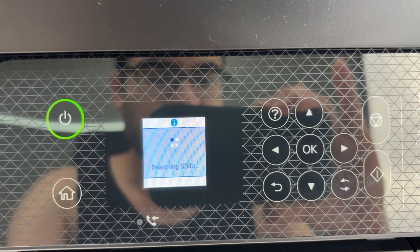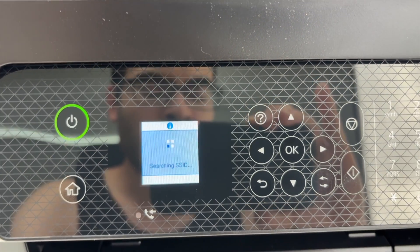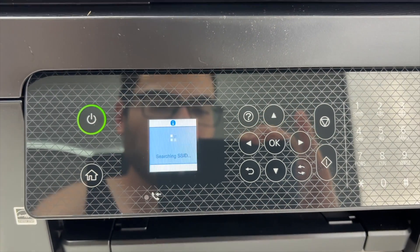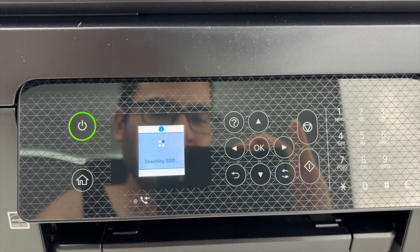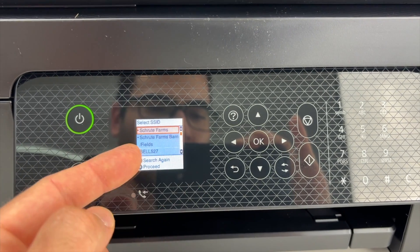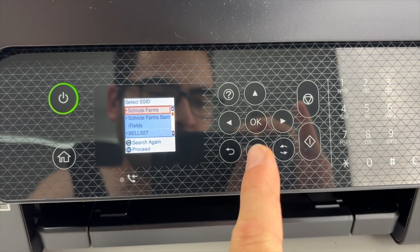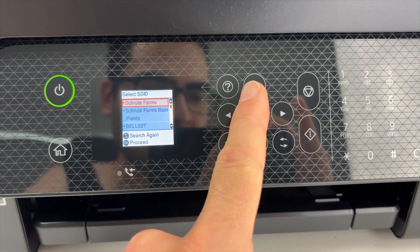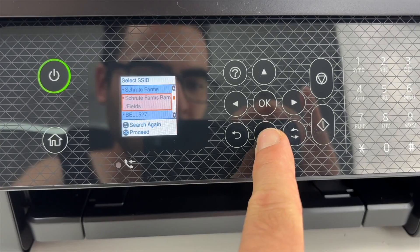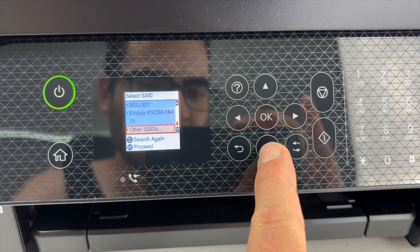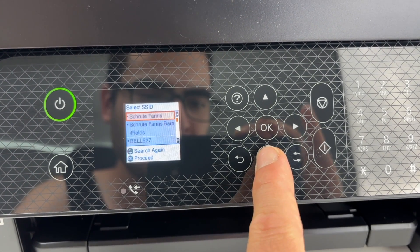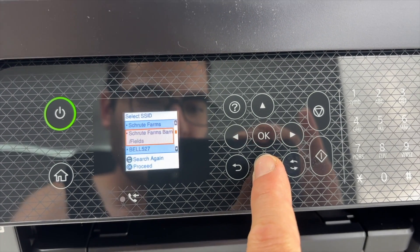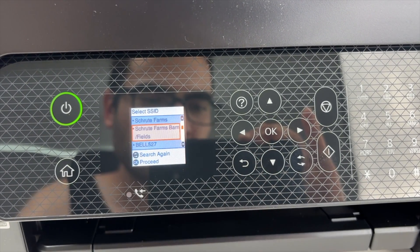Wait a few seconds. The printer will now search for all the different networks that are around it. Okay, and now you're going to get a list. Go up and down using the up and down arrows. You can see all the WiFi networks that it has found, and one of them should be yours.